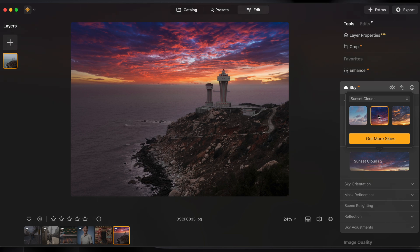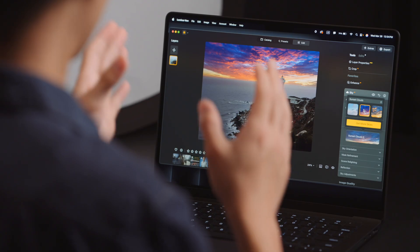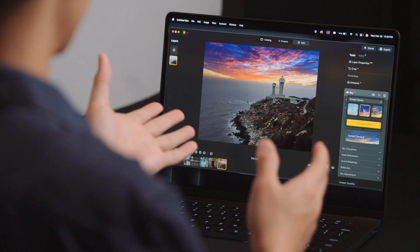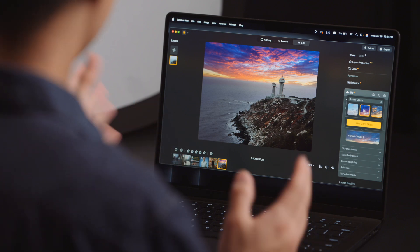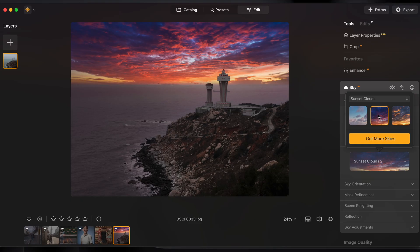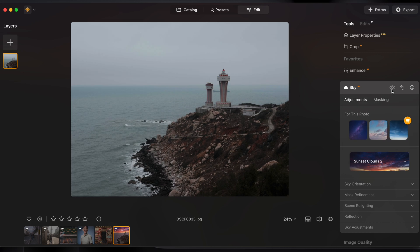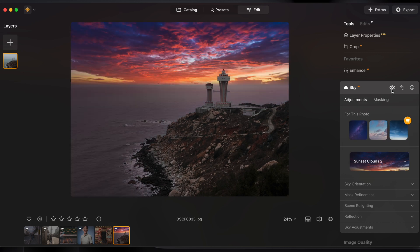It's almost unbelievably easy how quick we're able to get a result like this and you'll notice it's not just a simple mask with an alternative sky, it actually relights the rest of your image to match the new color of the sky.